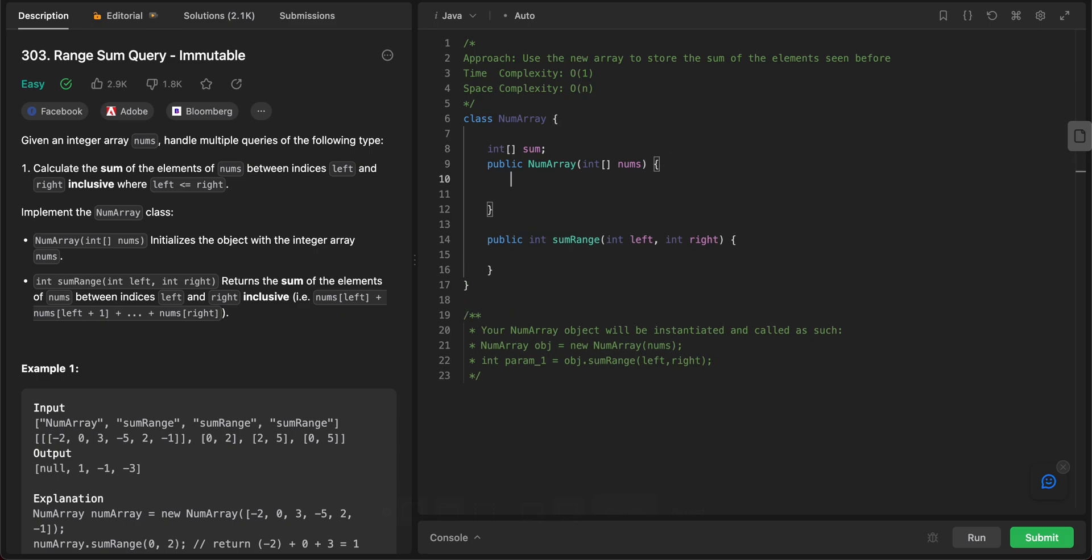And then in this case, sums would be equal to new int of nums.length.